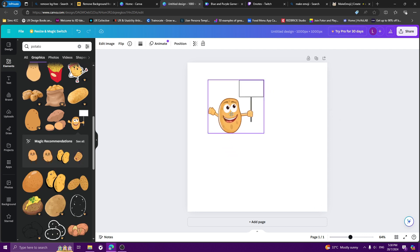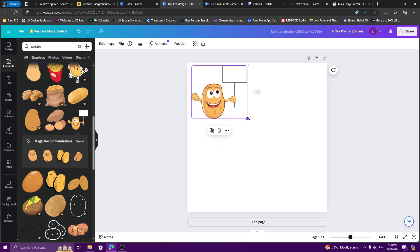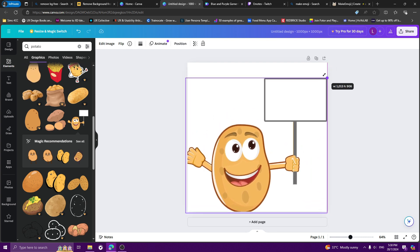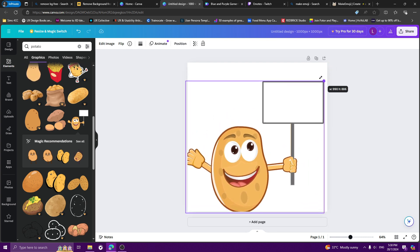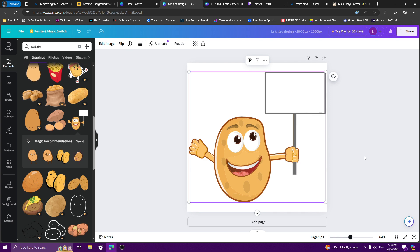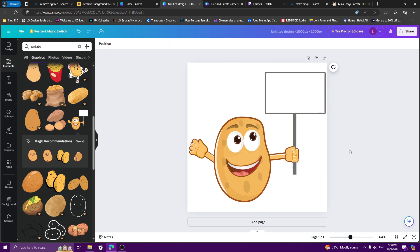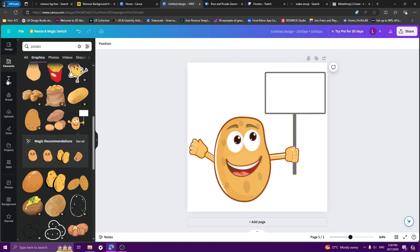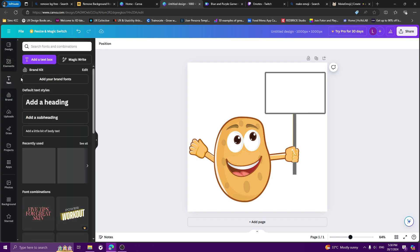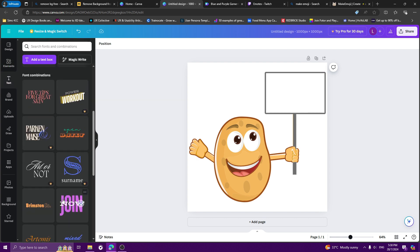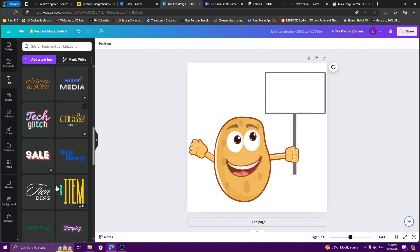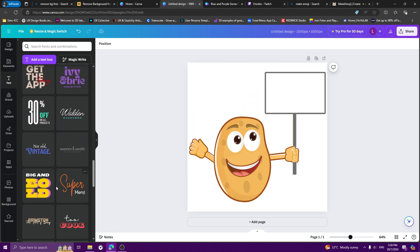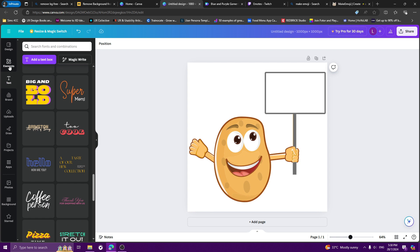This is a free potato emote — this is good for if you want to do a raid graphic. So you take this, make it as big as you can fit it, center it, and then you can write the raid message over it. Go to Text, add a text box, or you can choose any of the templates if you're feeling fancy.